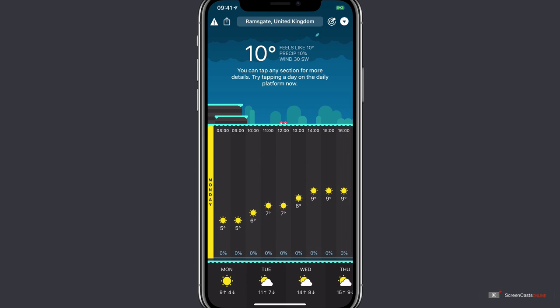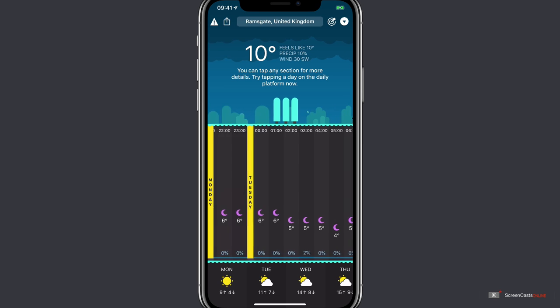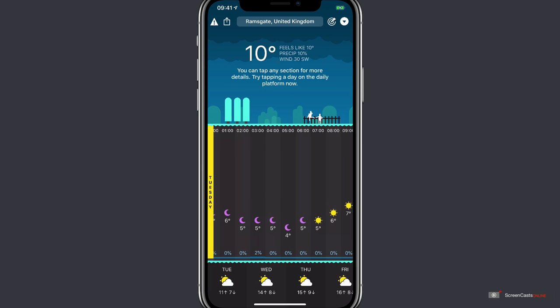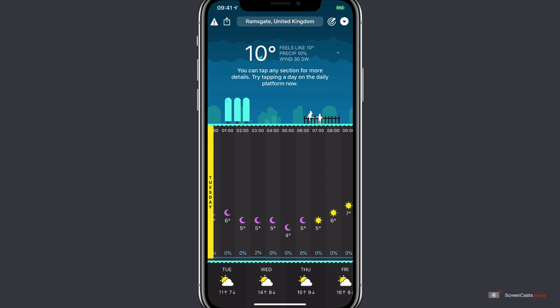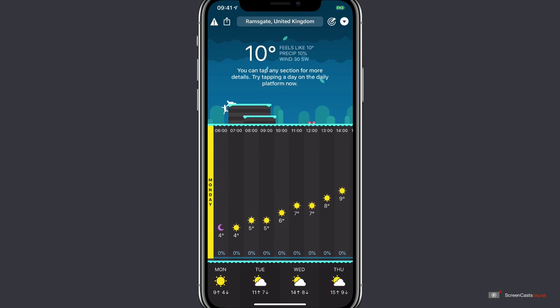So now I can see the hourly forecast for Monday, Tuesday, and so on. At the bottom there is a daily timeline bar. And this will automatically move the hourly timeline above to that given day.